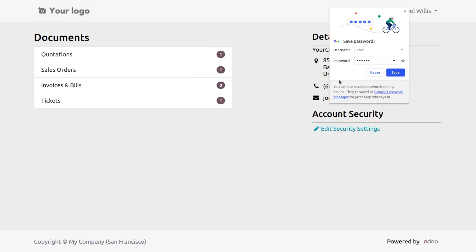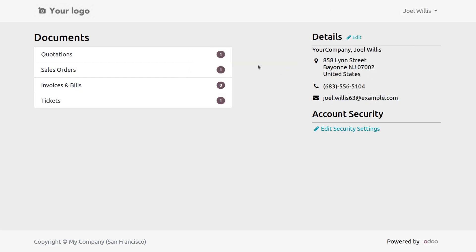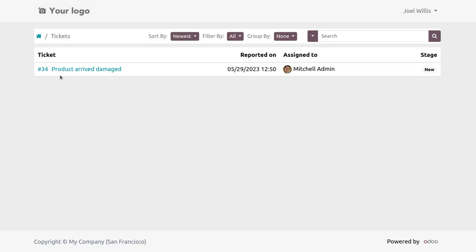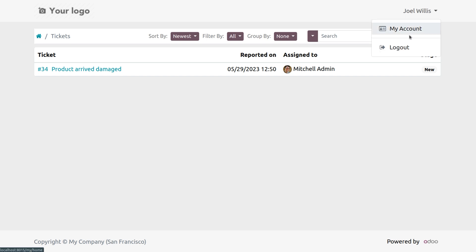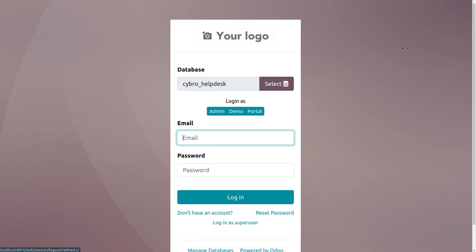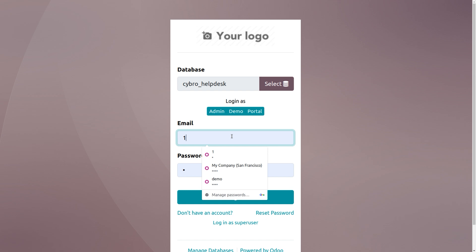Now logged in as Joel, who is an invited portal user, he can view the ticket. You can see he can view the ticket because he is a follower.